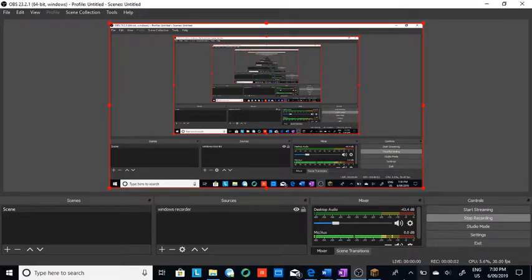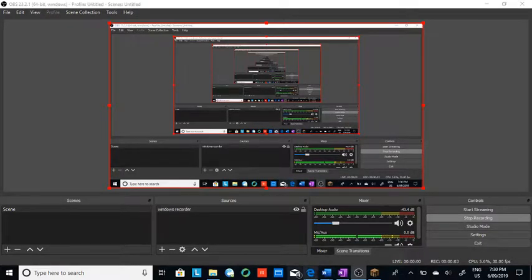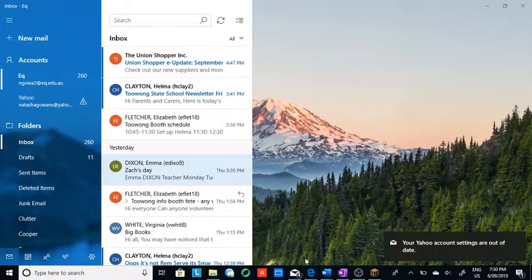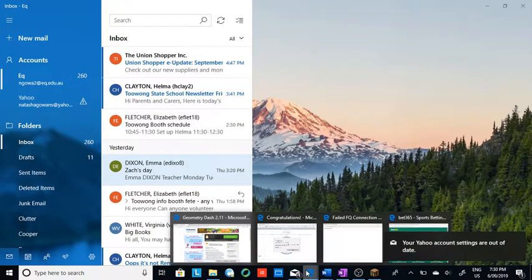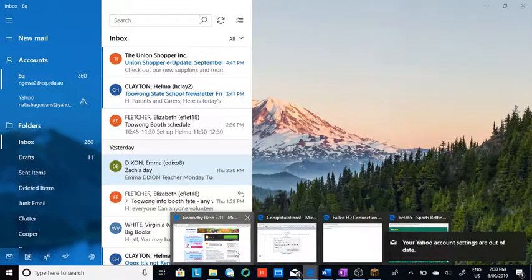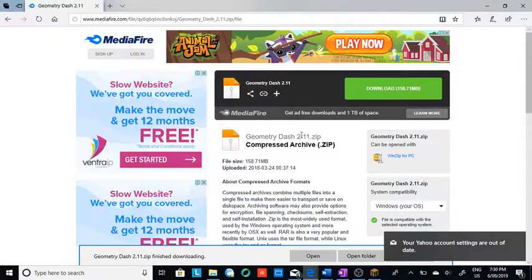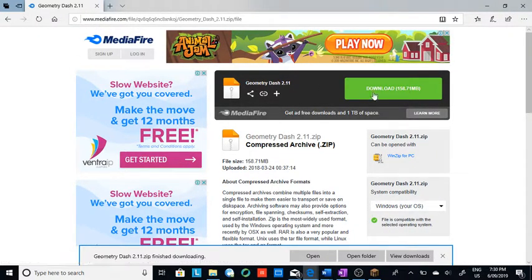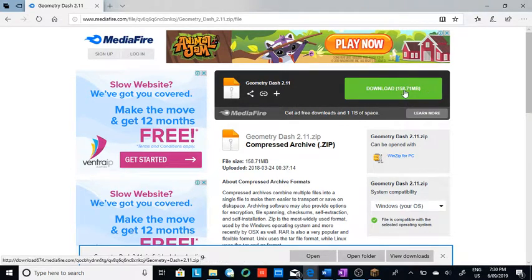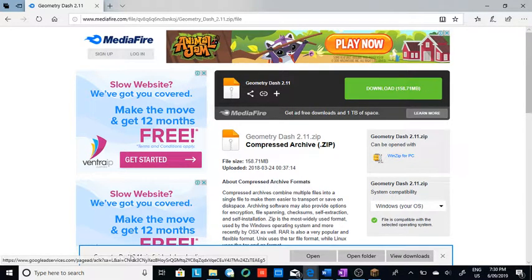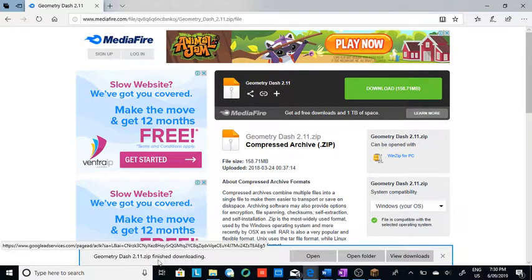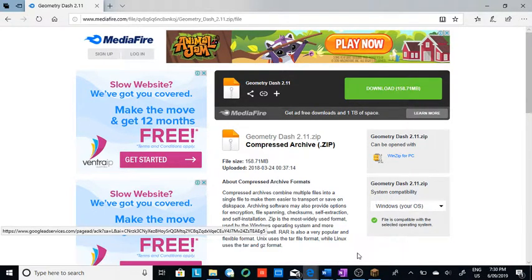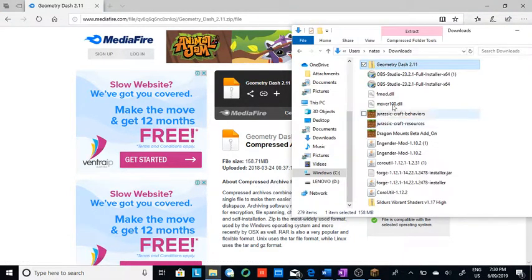Hi guys, what's up? Today I'm going to show you how to get Geometry Dash on your laptop or computer. So first, you're going to go to this MediaFire download. It's right here. You're going to press download. When it's finished, save, and then when it's finished downloading, you're going to press open folder like this.